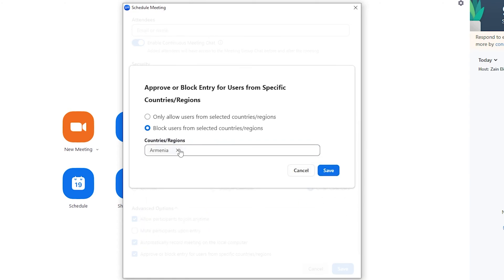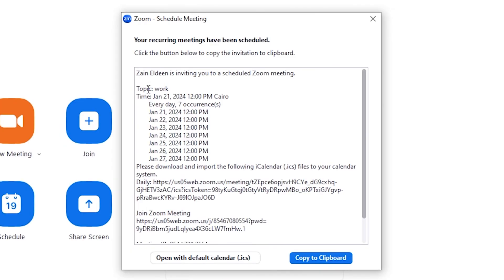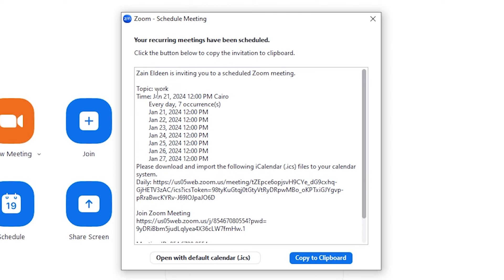And after finishing, all you have to do is click on save and they will give you automatically the link and information about the meeting. As you can see here, the topic 'work' and the time of the meetings - January 21, January 22 - as you can see because I have chosen seven occurrences.